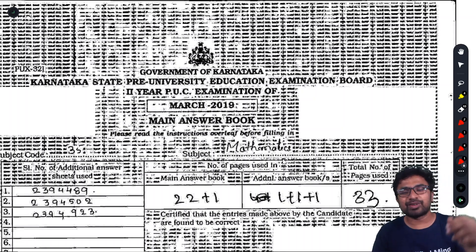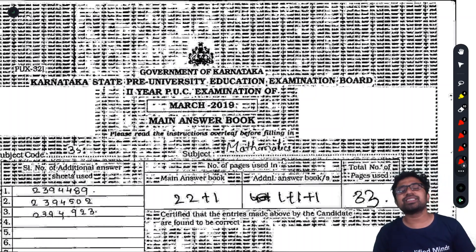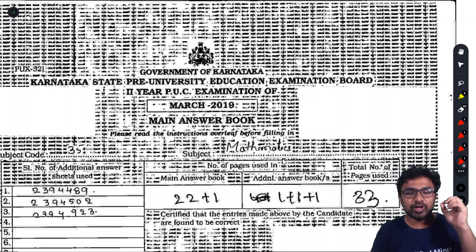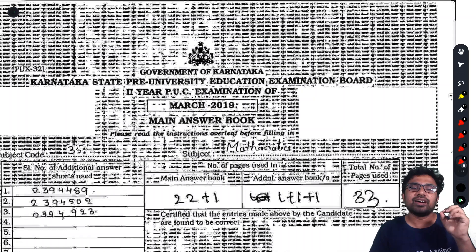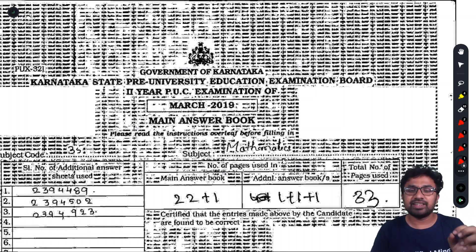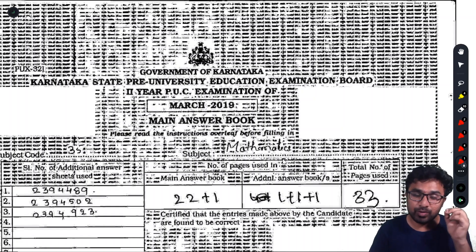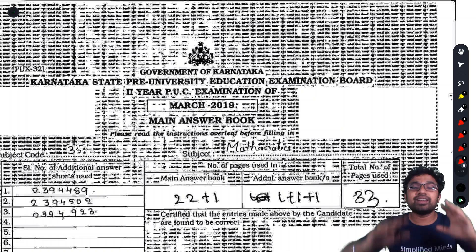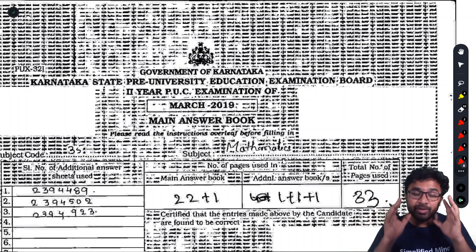Hello students, welcome to Simplified Minds. In this video, Mathematics will present the answers in mathematics so that you get the maximum marks.